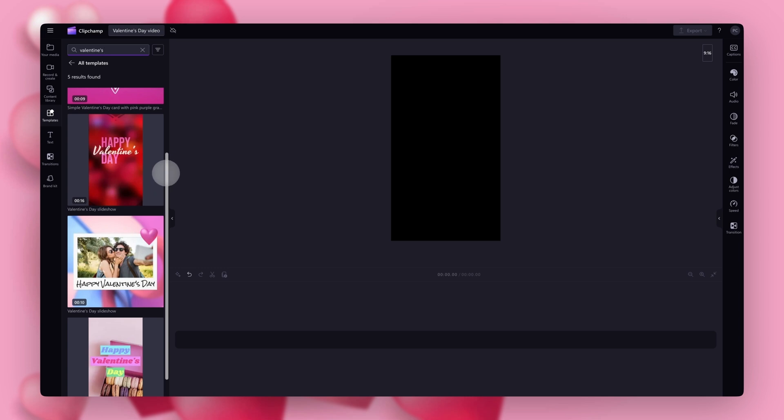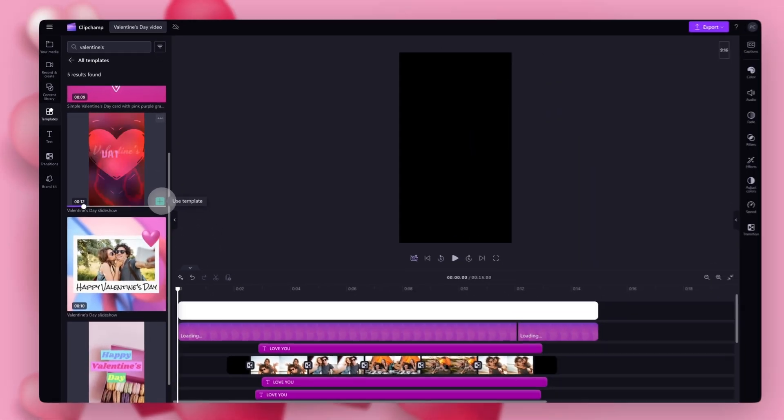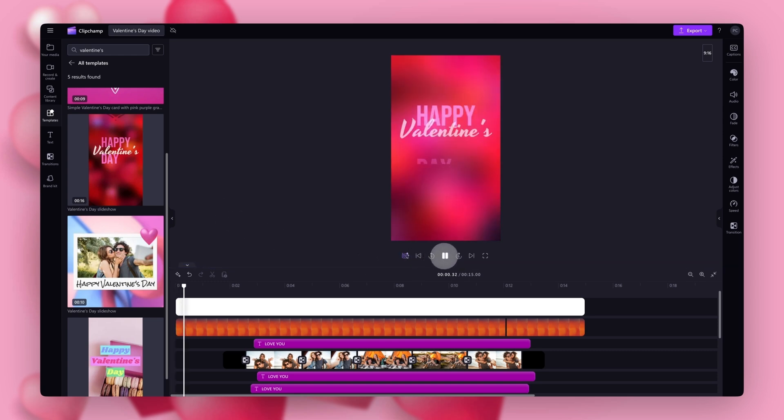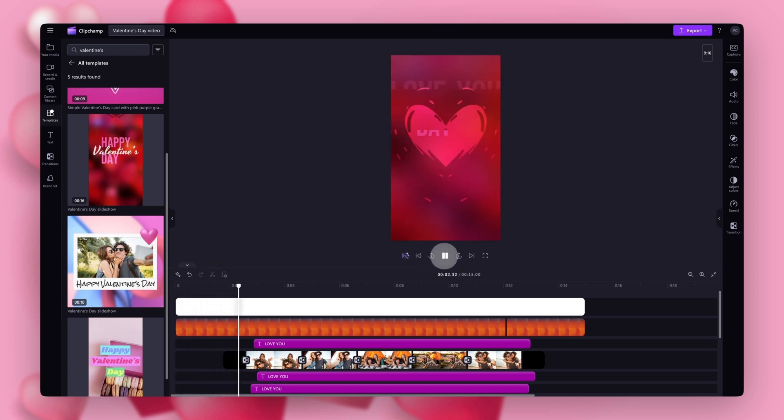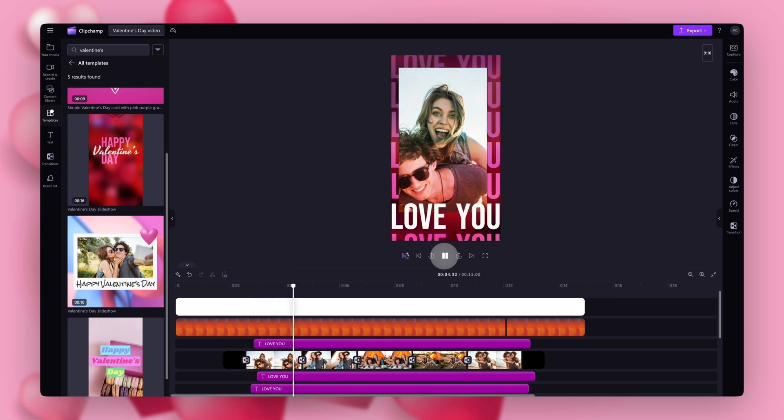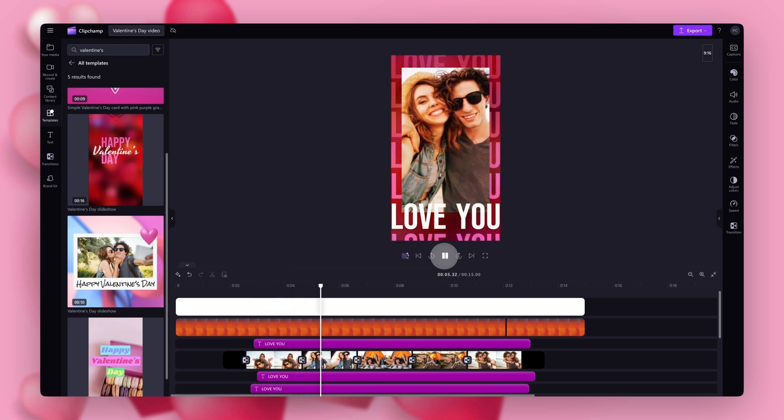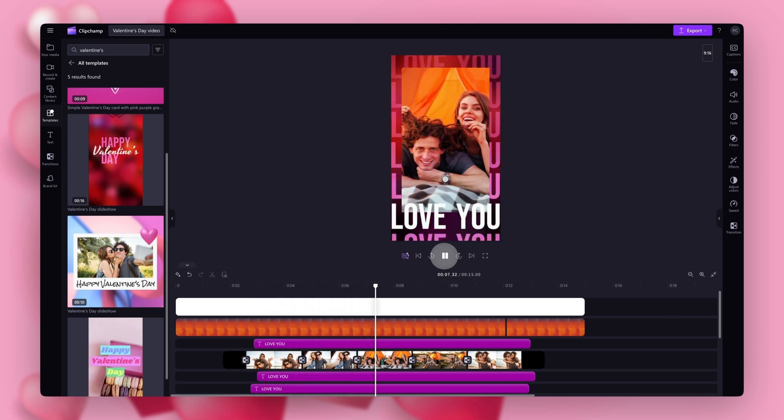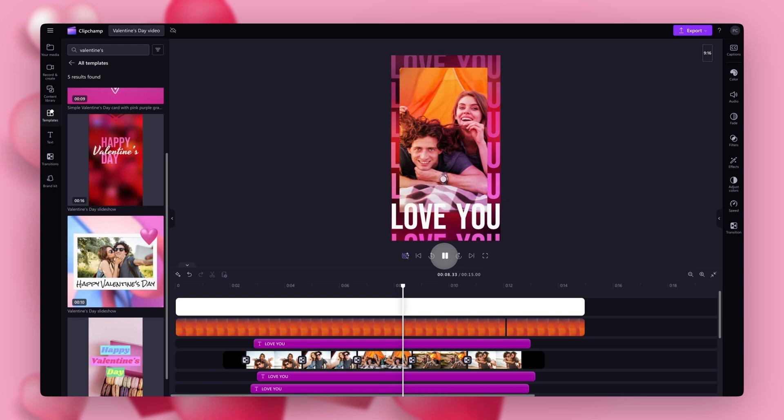All you'll need to do is click on the green plus button to add the template into the timeline. Now each template will have preset transitions, effects, stickers and music. They're designed so you won't have to make many changes and all you'll need to do is some quick personalization.